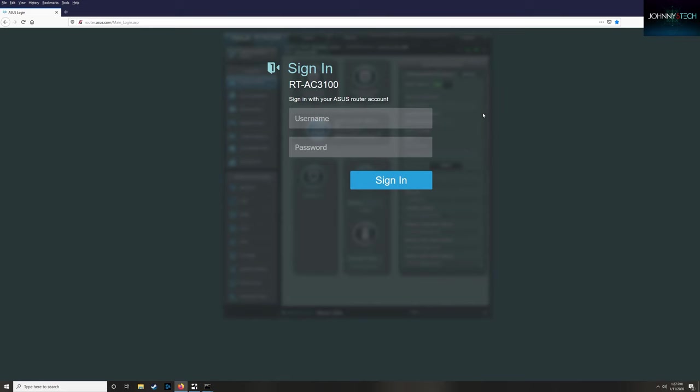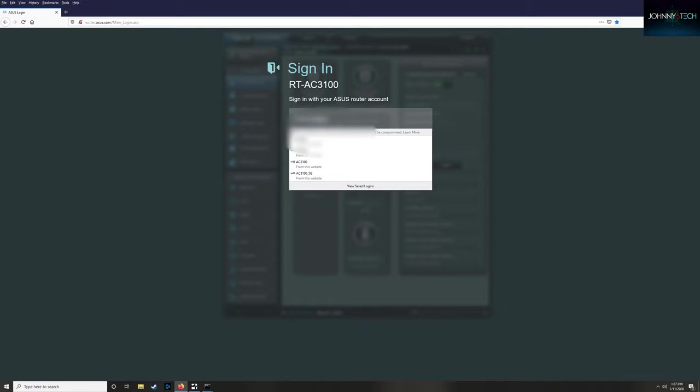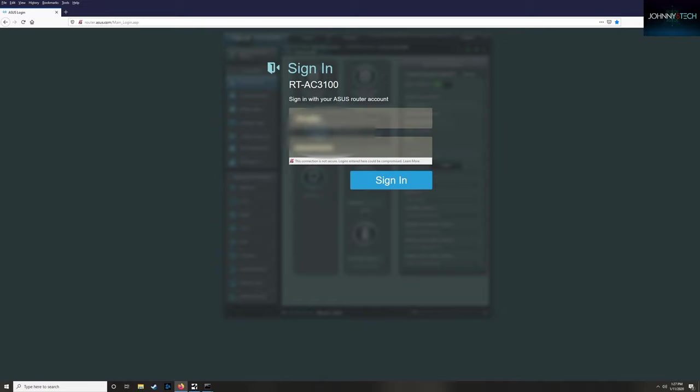You should now be at your router login page. This is where you're going to need those router login credentials. If you know them, go ahead and enter them. If not, go ask mom and dad for it.